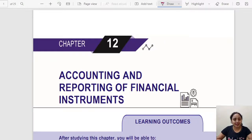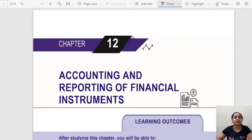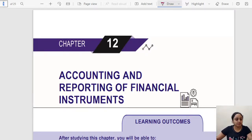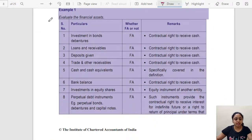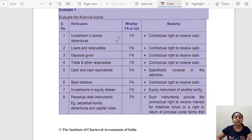Hello everybody and welcome back. Today in this lecture we will study the practical illustrations of basics of financial instruments — that is Chapter 12, Unit 1 of your ICAI module. Let's begin with Example 1, Page 8. This is simply an example: if you know the financial asset definition properly, then you will be able to identify and segregate which is a financial asset and when it is not.